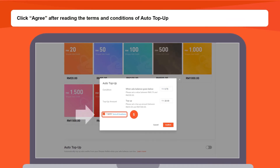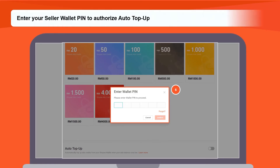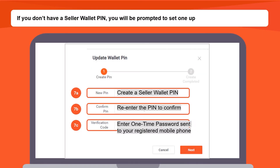Specify the minimum threshold amount in Condition. Specify the Auto Top Up amount in Top Up Amount. Next, click Agree after reading the terms and conditions of Auto Top Up. Enter your seller wallet PIN to authorise Auto Top Up.